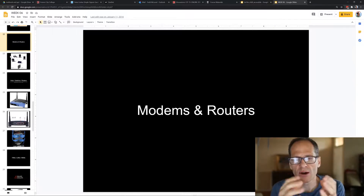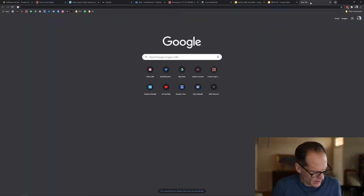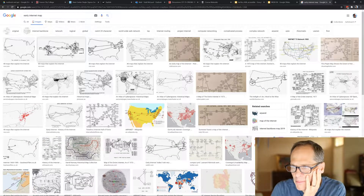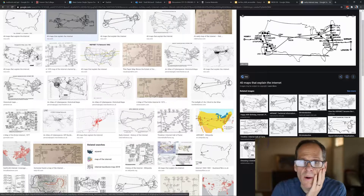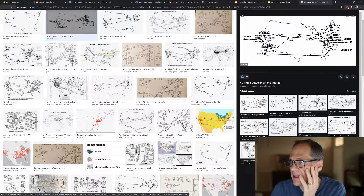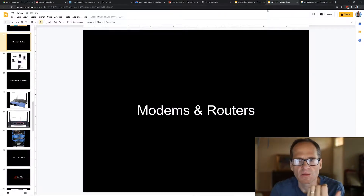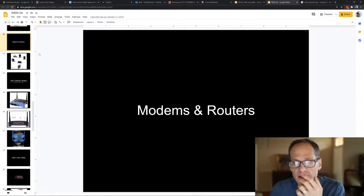A router routes communications between locations. The internet was designed so that if one route was destroyed — say, by a nuclear bomb — messages could still be rerouted another way. If one route becomes non-functional, the router chooses another. Today, the router you get from Xfinity or Comcast is actually a combined modem and router in one device.